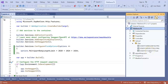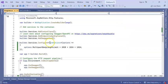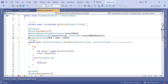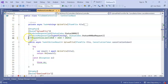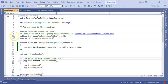For now, I don't need the controller-level attribute. I will comment out the RequestSizeLimit attribute. Now I am going to Program.cs file. Inside this, I am going to configure Kestrel.